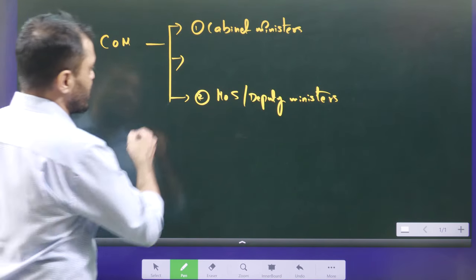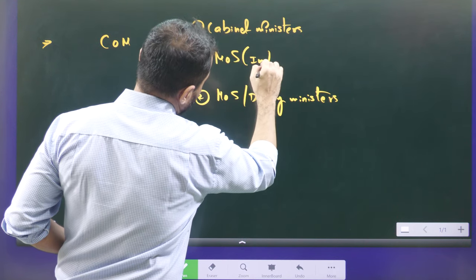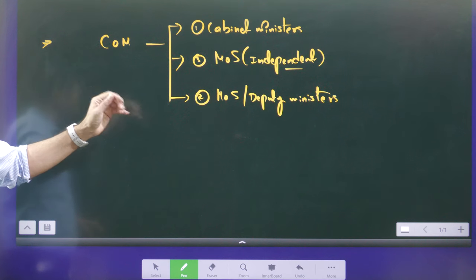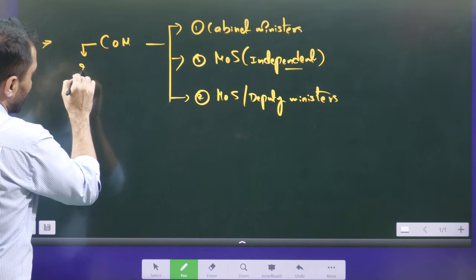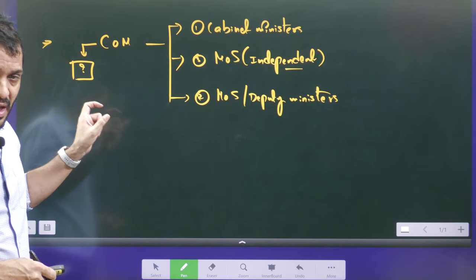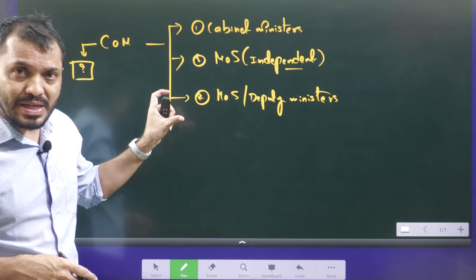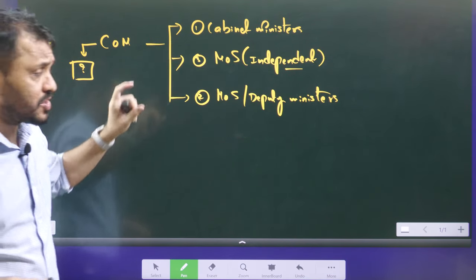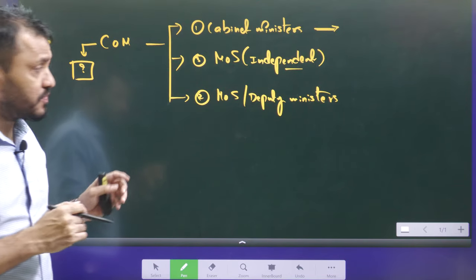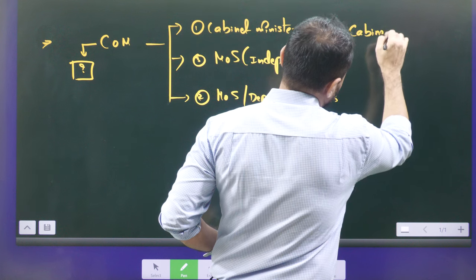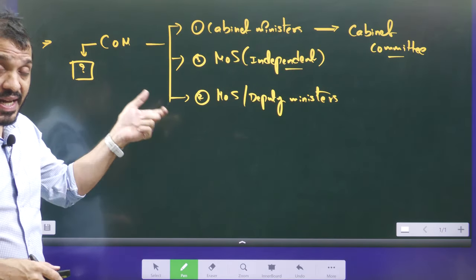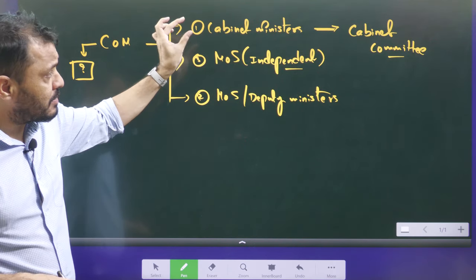There is another category: minister of state, independent. All three categories together are known as the council of ministers. Cabinet ministers organize committees among themselves to smoothen their functions. These are known as cabinet committees. Cabinet committees include only cabinet ministers, not other ministers — unless it is required.